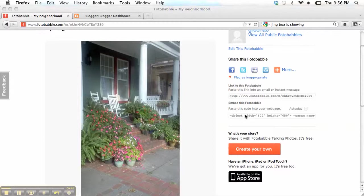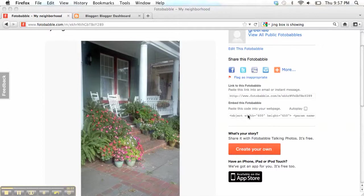Now, as you know, we have a class blog that we're all going to be posting on this session. So what I would like you to do is to embed your Photobabble into the class blog. I'll show you how to do that now.